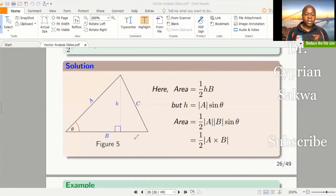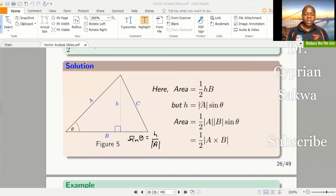Using trigonometry, sine theta is given by opposite over hypotenuse. This side is our hypotenuse, so the distance from here to there is our hypotenuse. Therefore, multiplying both sides by the magnitude of l, the height is given by the magnitude of l times sine theta. So substituting this into the area formula, the area is one half times the magnitude of l times sine theta times the magnitude of b.